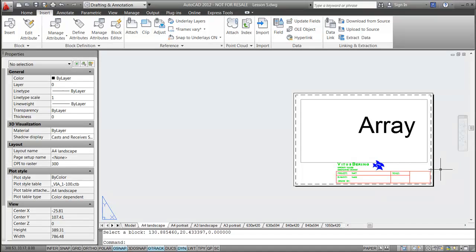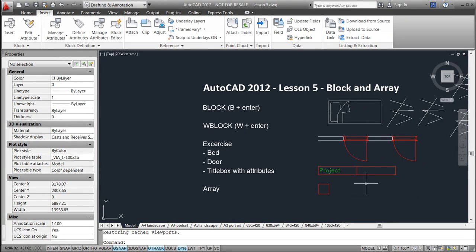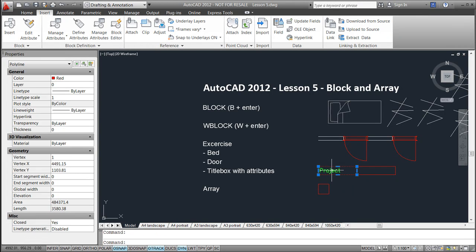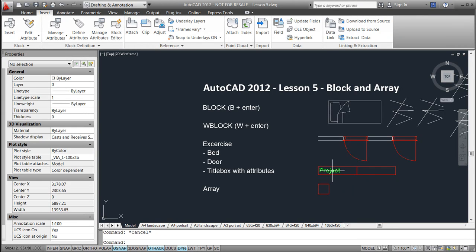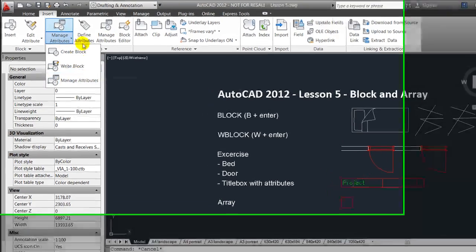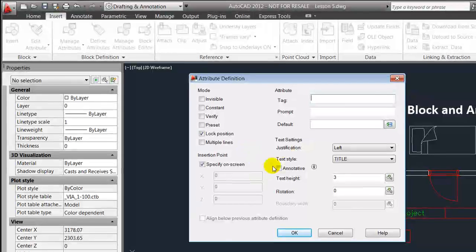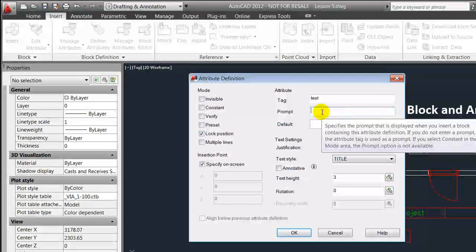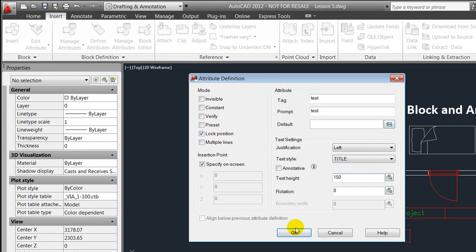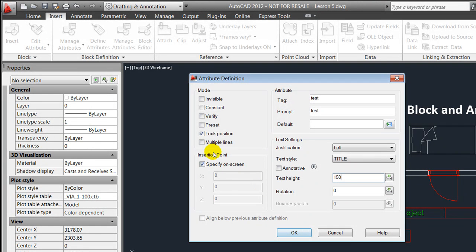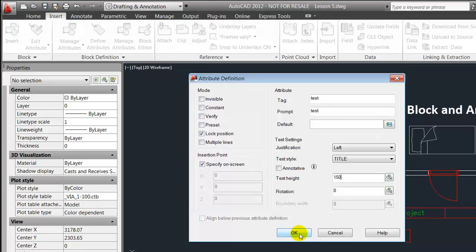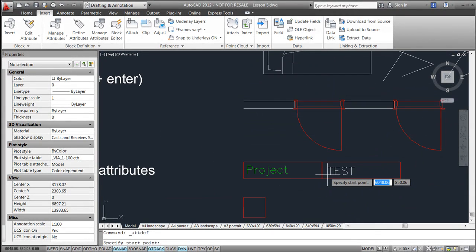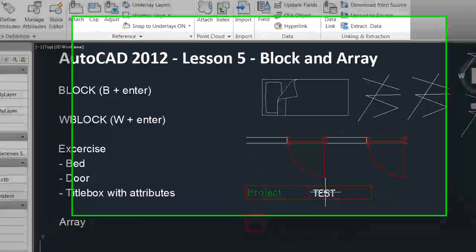I'll jump back to my model space and try to create a very simple title box with an attribute. I created a couple of lines or rectangles here, a little bit of text, and I'll now go to the block menu's attributes. I'll define an attribute and I will call it test, test, test, and the prompt should be test as well. The text height I think was 150 I used for this demonstration. I will specify the insertion point on the screen, so I'll say OK to this and place it somewhere here.